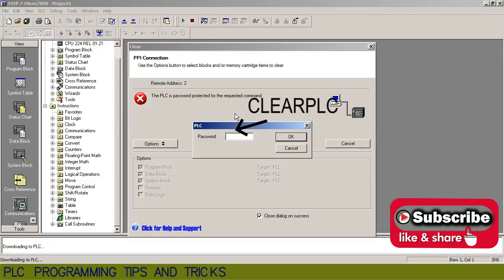Now we will write the password which is clear PLC and click OK.